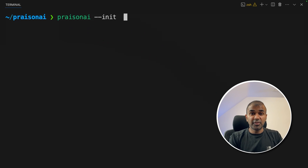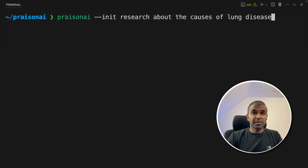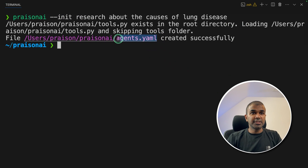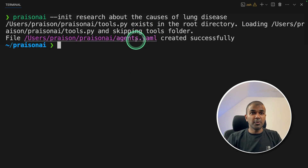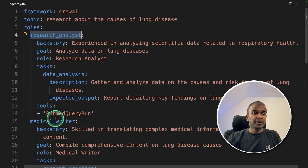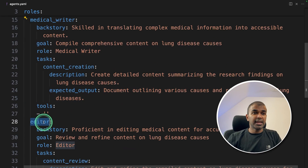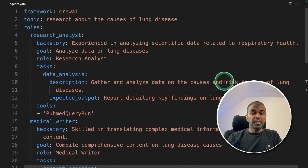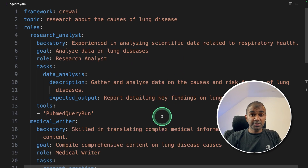Now we can define the task. I want to research about the causes of lung disease. And click enter. This will automatically create your agents.yaml file. Let's open this. If you see, it created agents such as research analyst agent, medical writer agent, and editor agent. Each time you generate, this will vary, so you can even customize this based on your requirement.